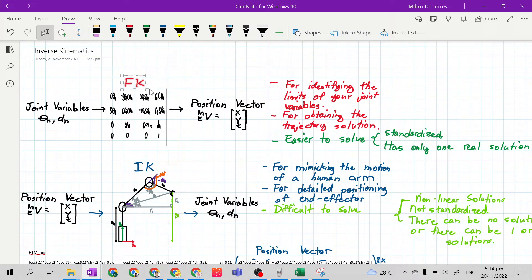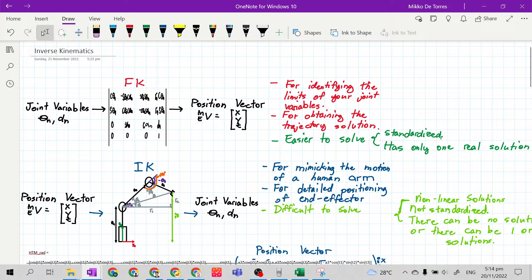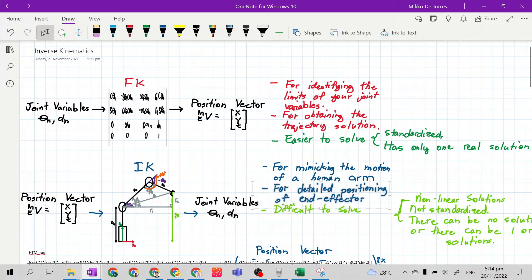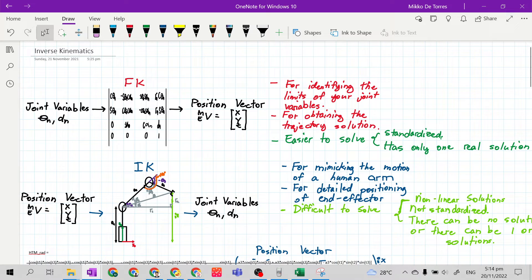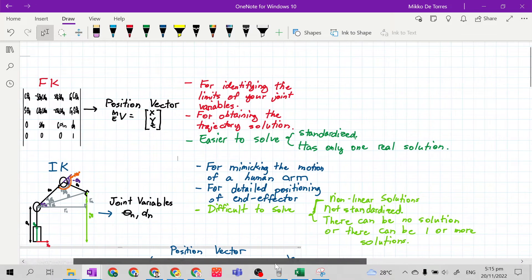Forward kinematics is not used in industry for pick-and-place motion, welding motion, or painting motion. It is inverse kinematics that is used to do industrial jobs like painting, welding, and so on. It is used for detailed positioning of the end effector so that the mechanical manipulator does its work properly.